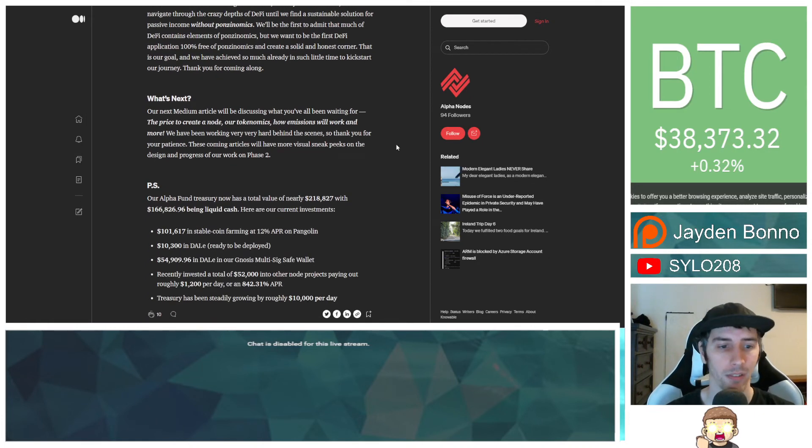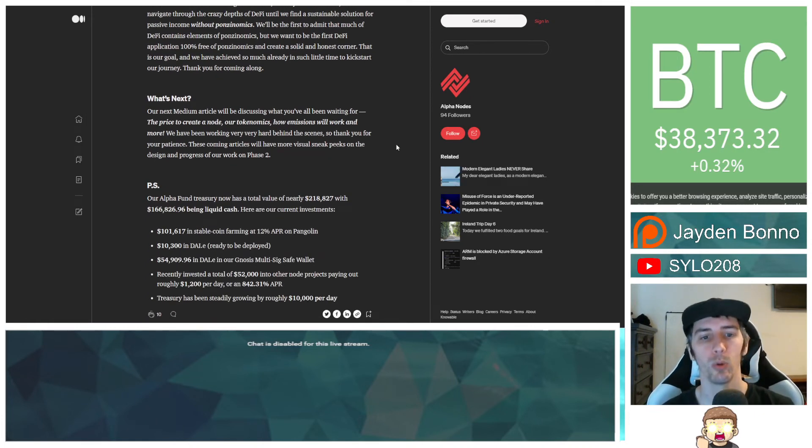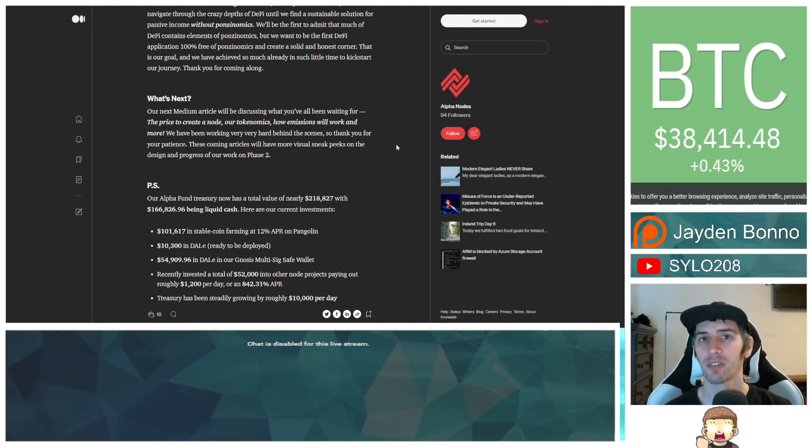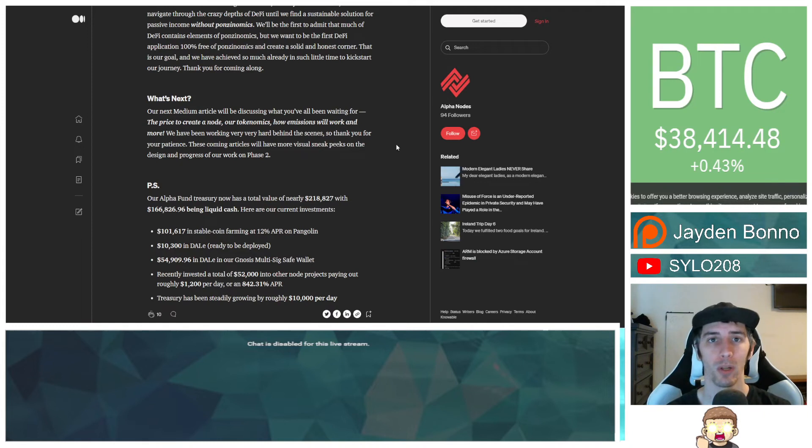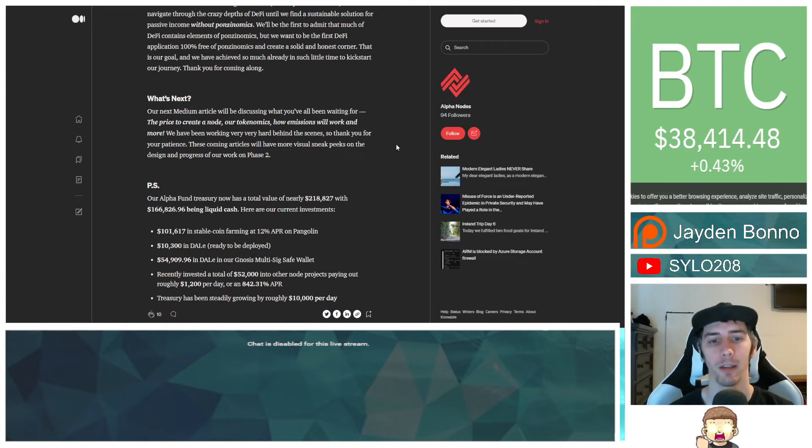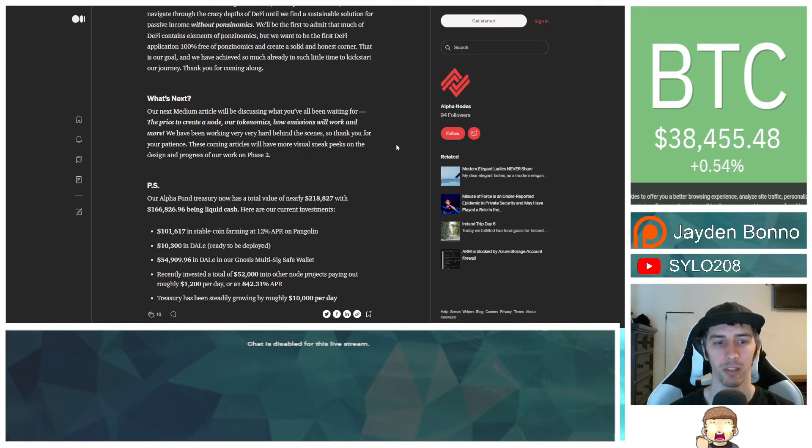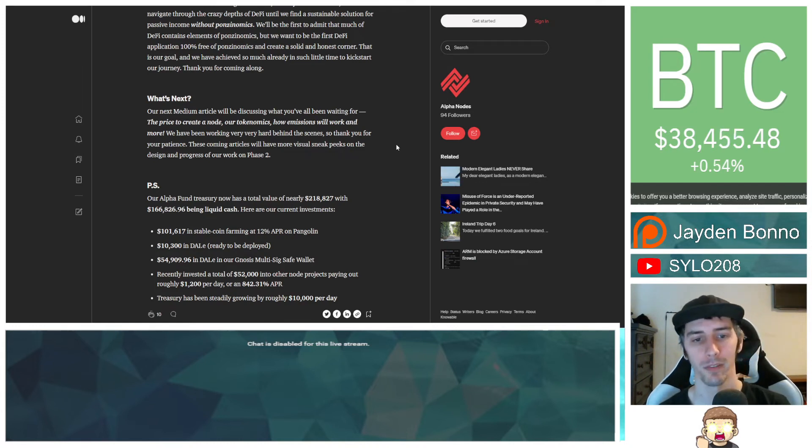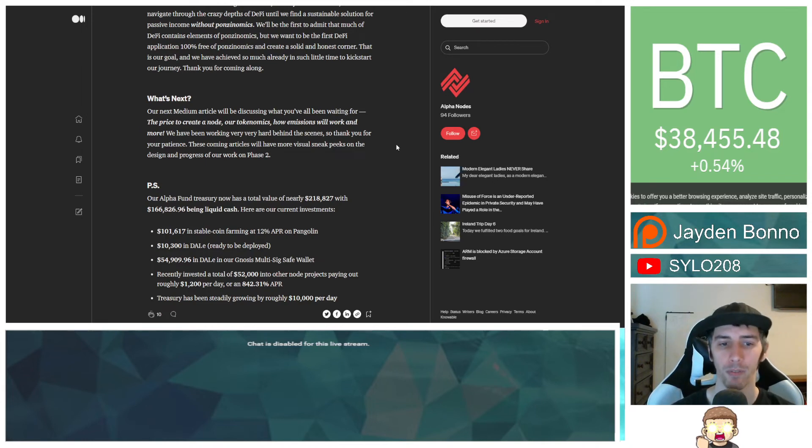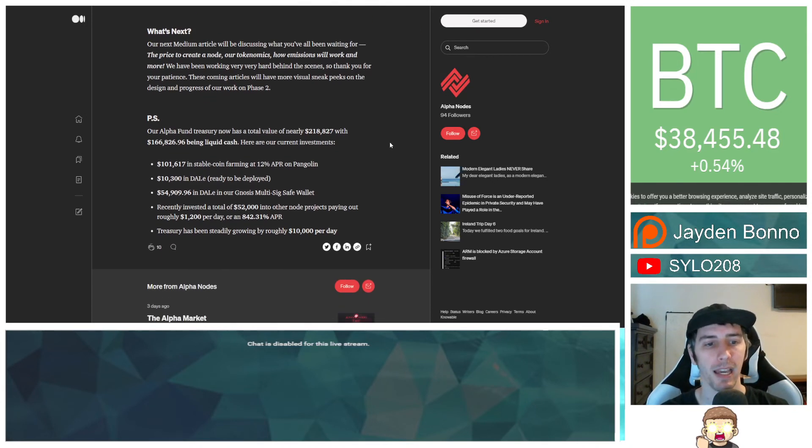What's next? They say that their next Medium article will be discussing what you've all been waiting for. The price to create a node, our tokenomics, how emissions will work, and more. We have been working very, very hard behind the scenes. So thank you for your patience. These coming articles will have more visual sneak peeks on the design and progress of our work on phase 2.